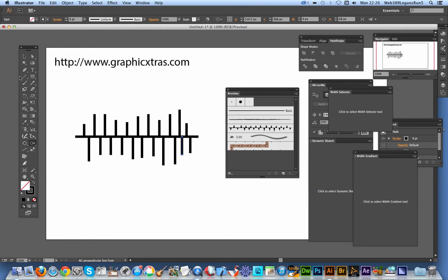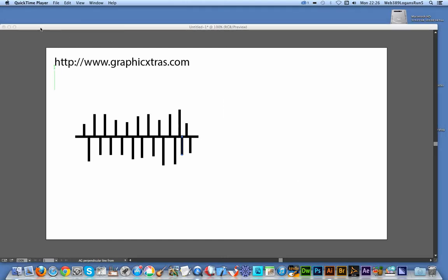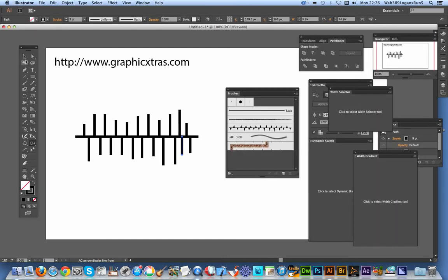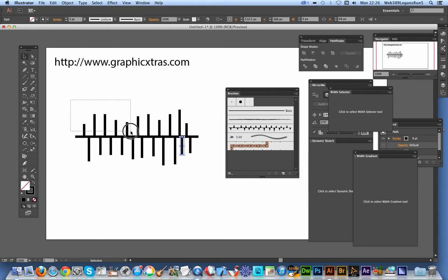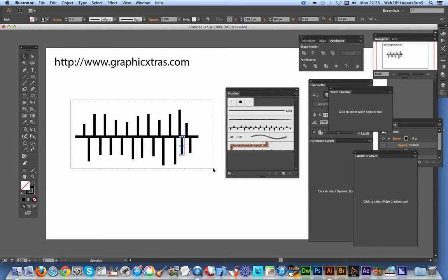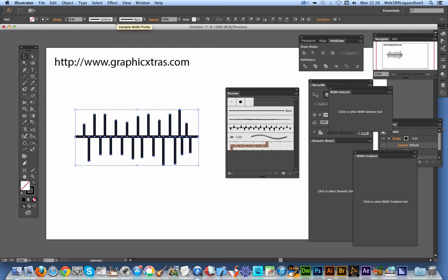I'm going to move that out of the way, and I'm going to select the entire path here. And I'm going to use the good old width profile.